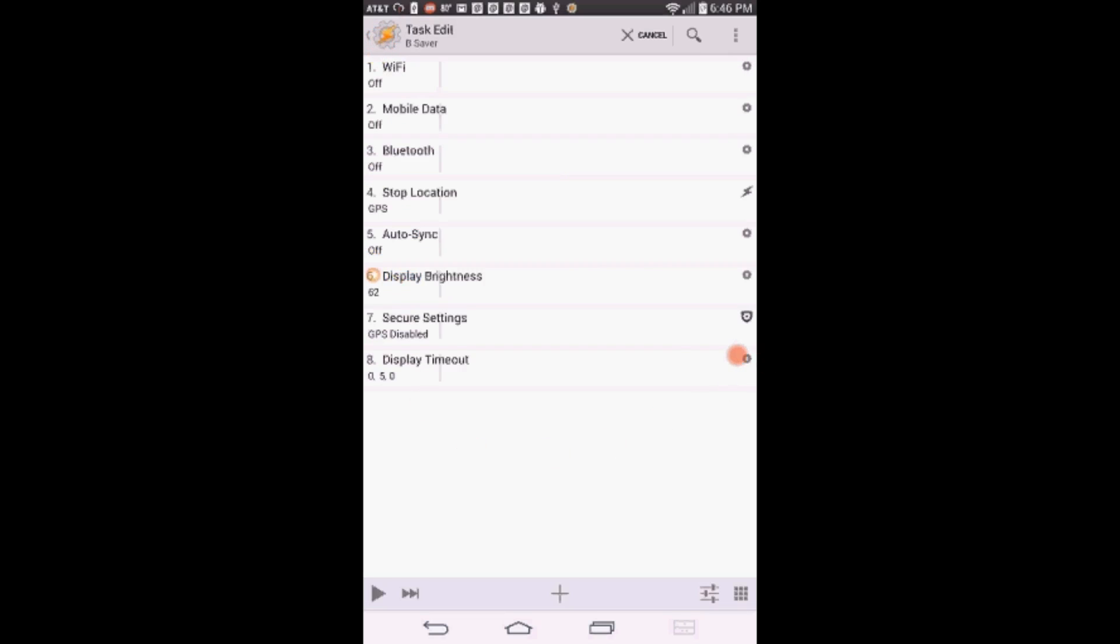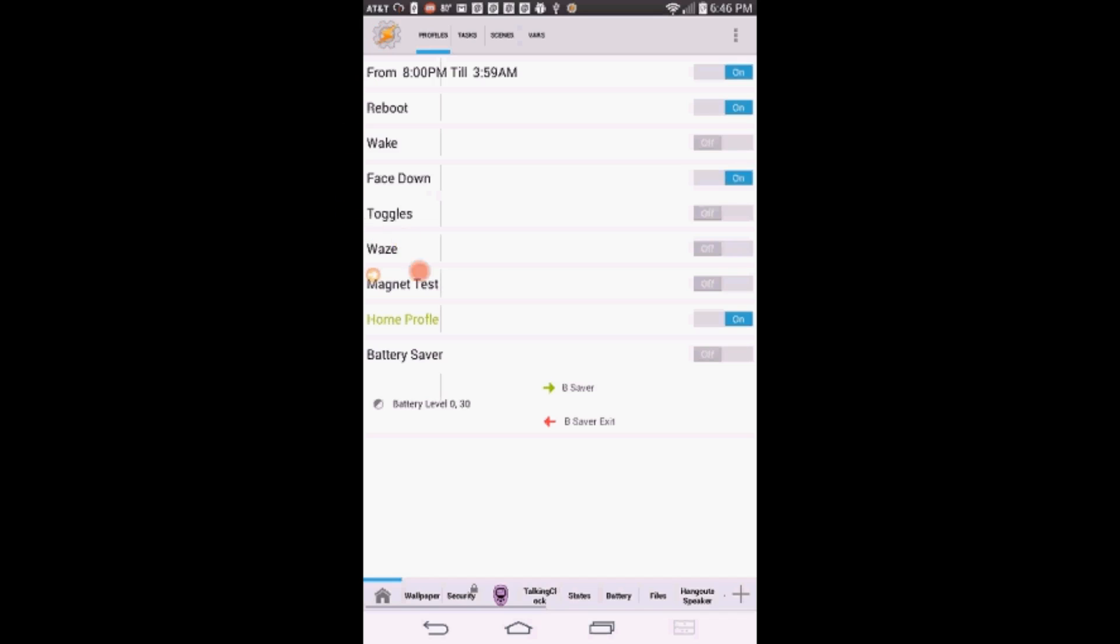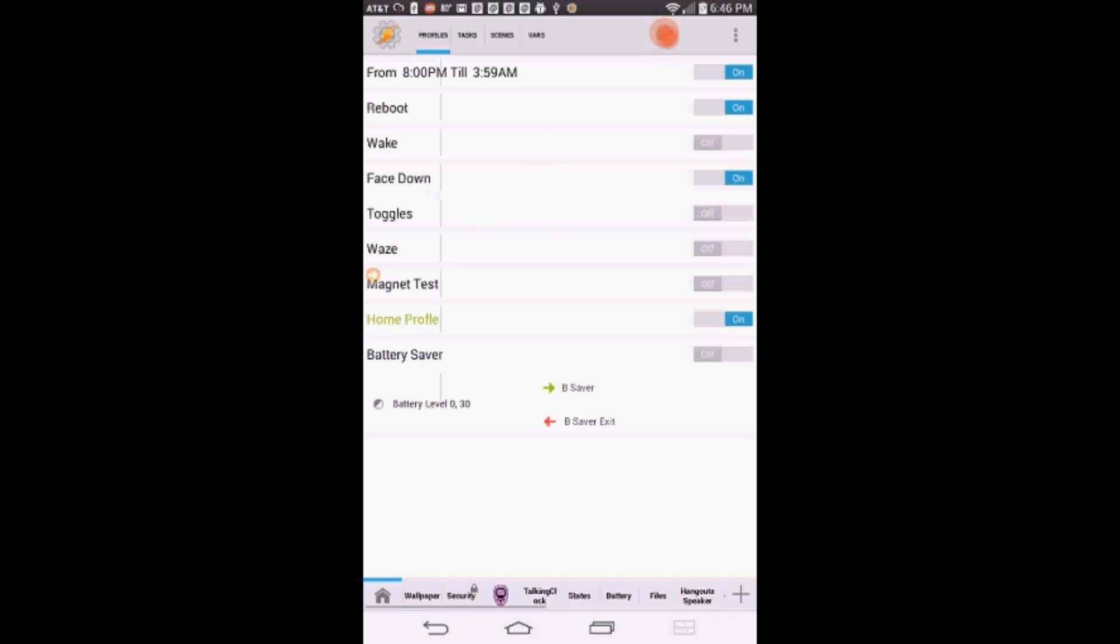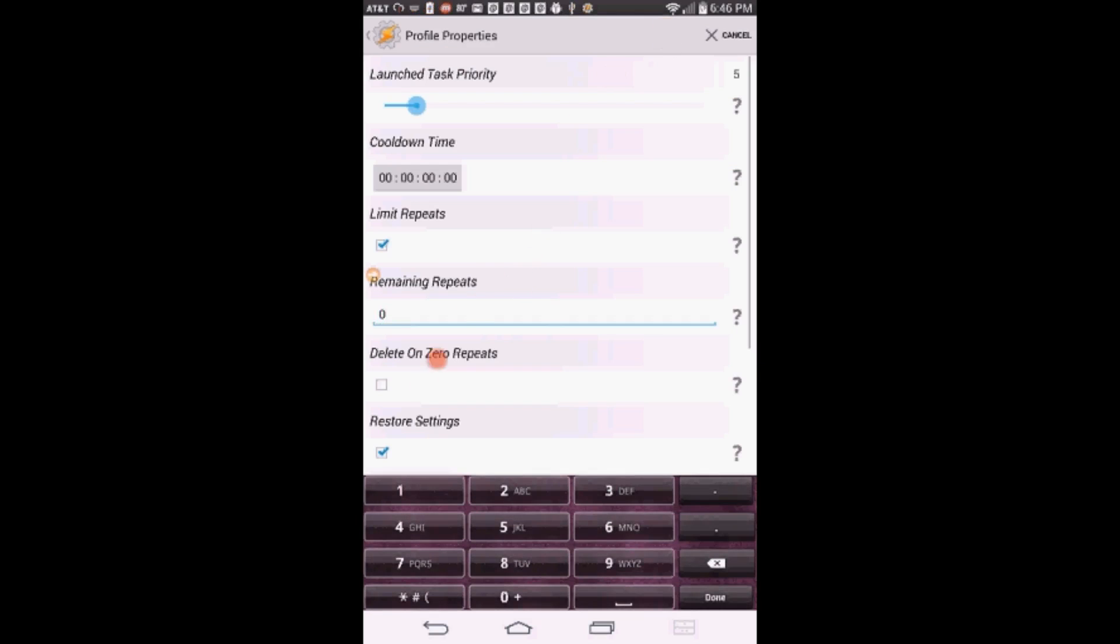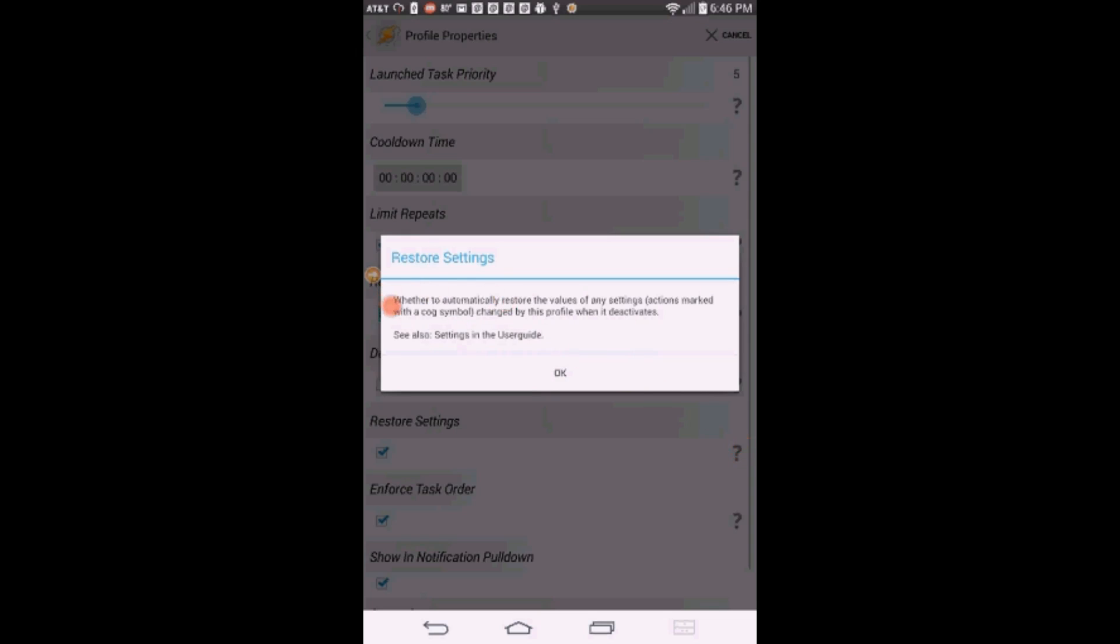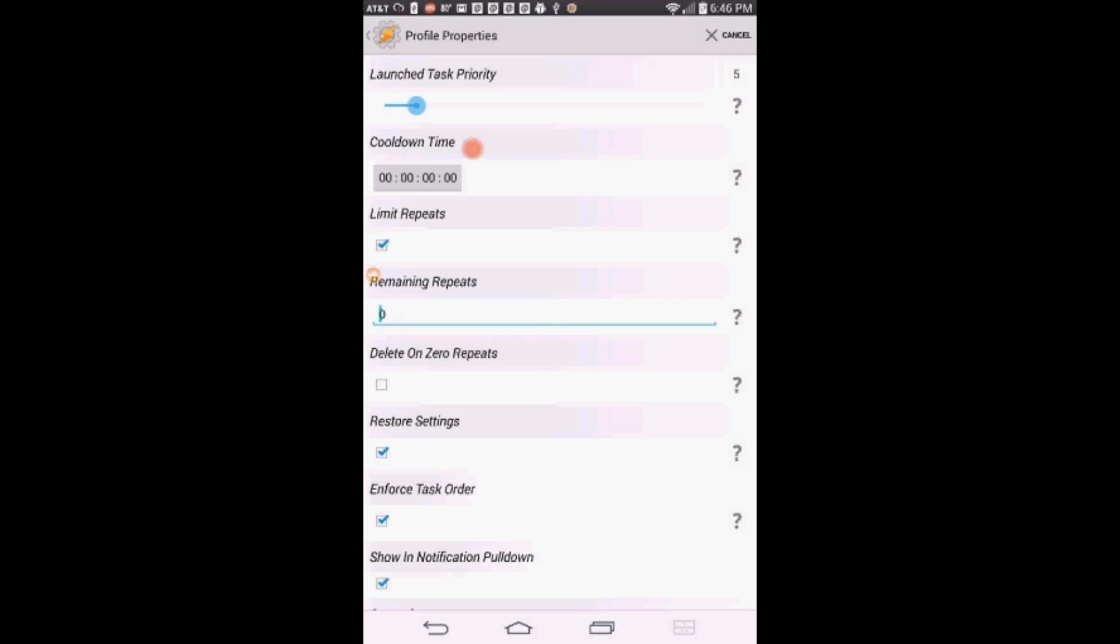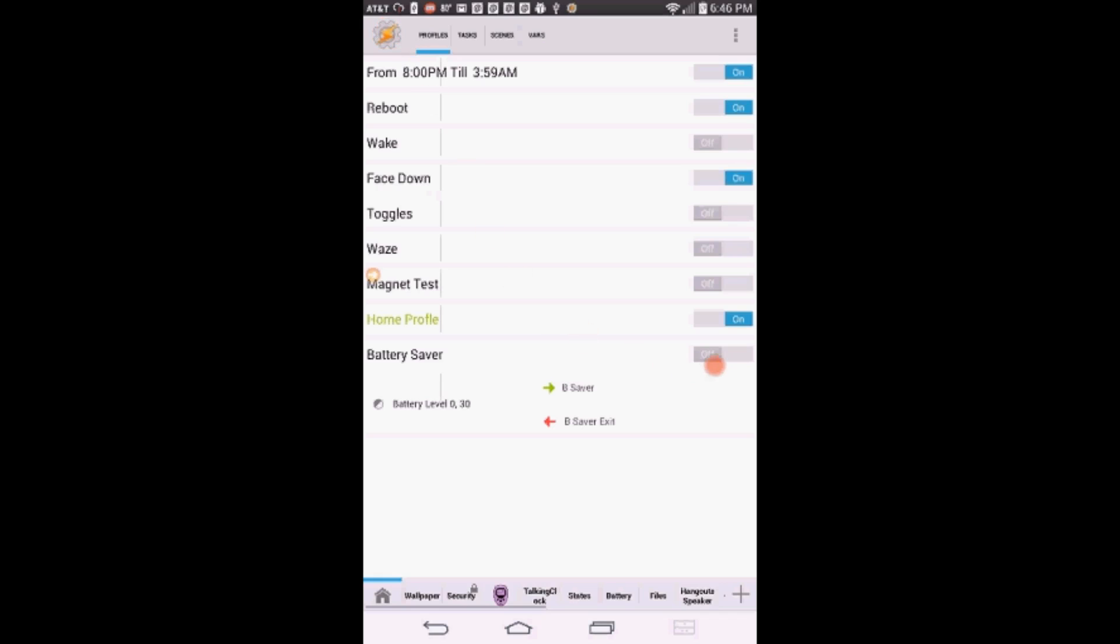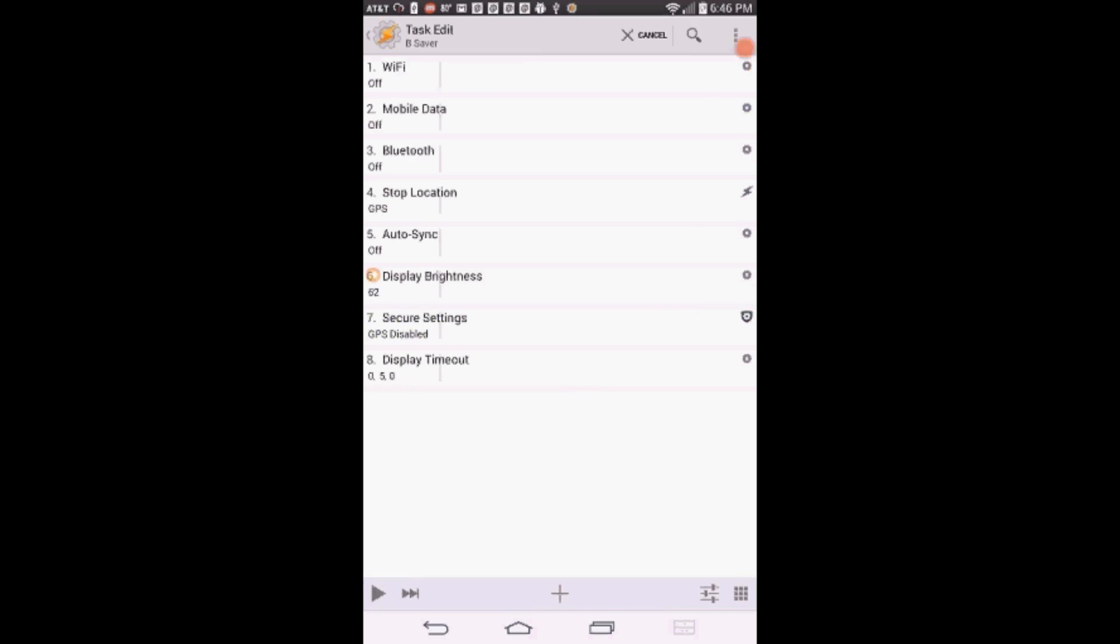Notice those cog symbols next to some of the actions. This means that the value of this action will be restored to the value it was before the profile acted on it. In other words, if WiFi was on before the battery level was over 30%, it will be turned back on when the battery level goes above 30%. If you click and hold on the profile, then click Properties in the upper right, you will see that the Restore Settings box is checked. Keep it checked. That's why you do not need an exit task for this profile, but you can add an exit task for the actions that don't have a cog symbol, like turning GPS on using Secure Settings or Get Location.